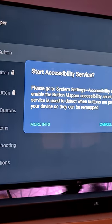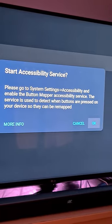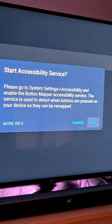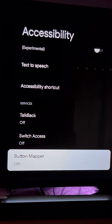Go back to your settings, go to accessibility, enable Button Mapper.